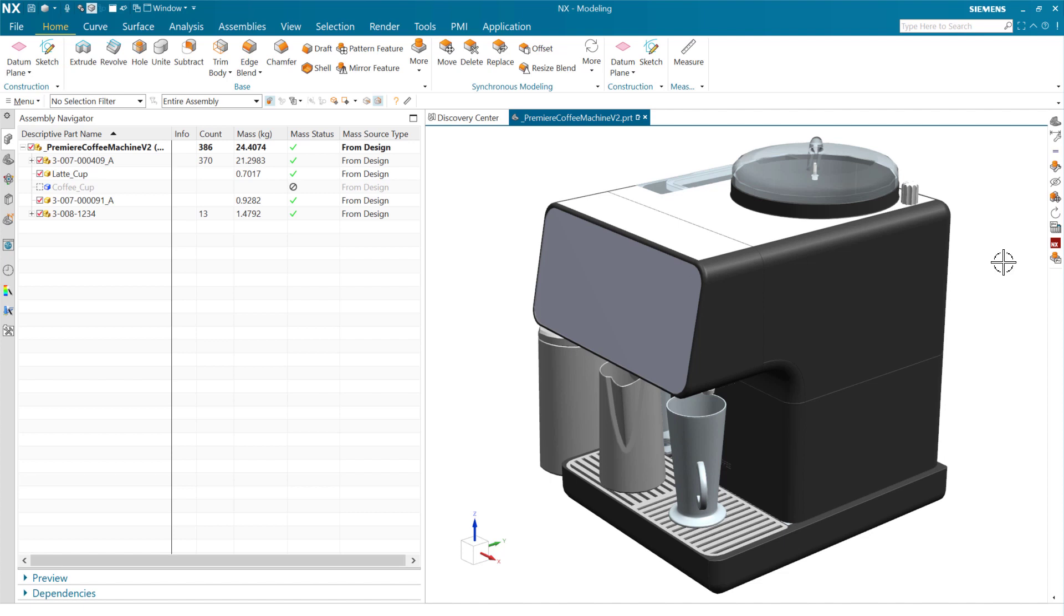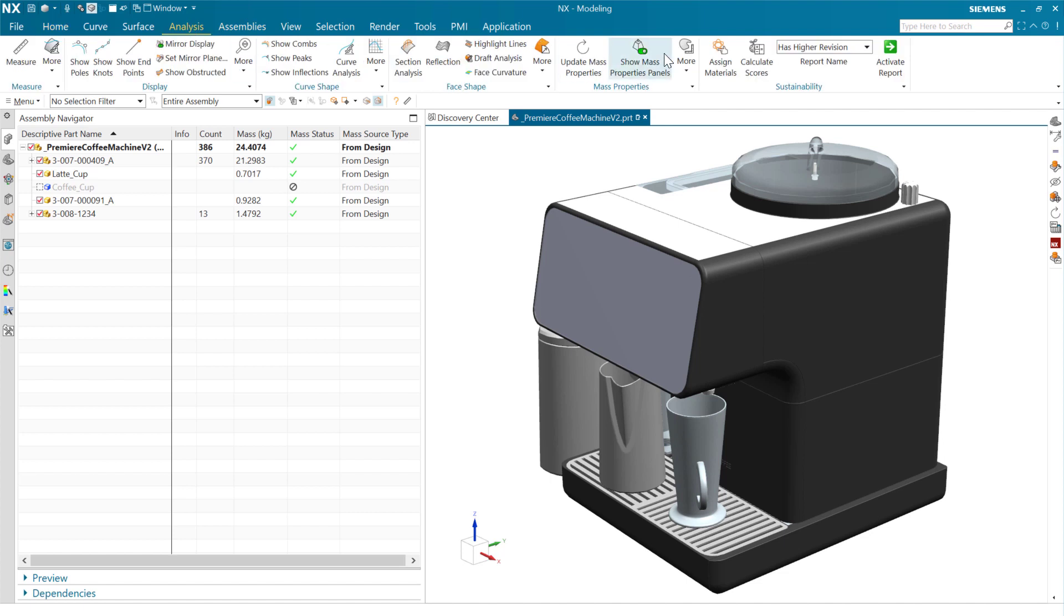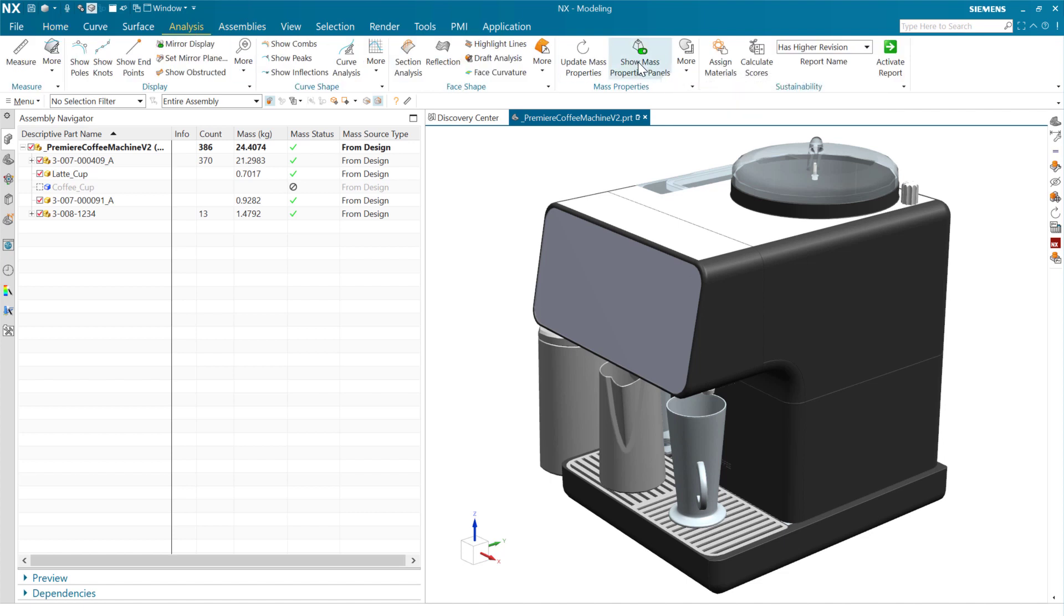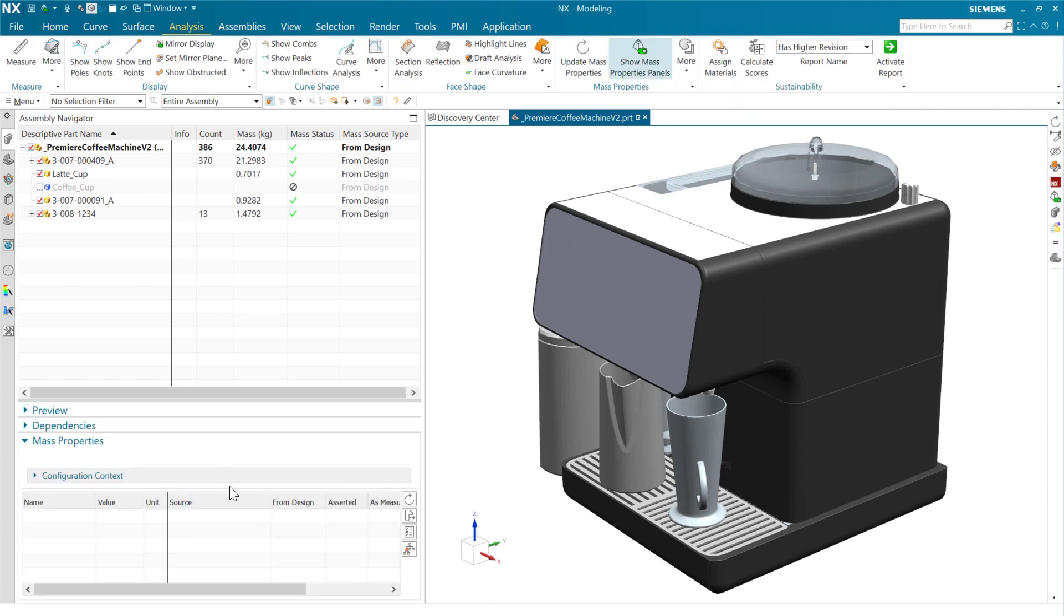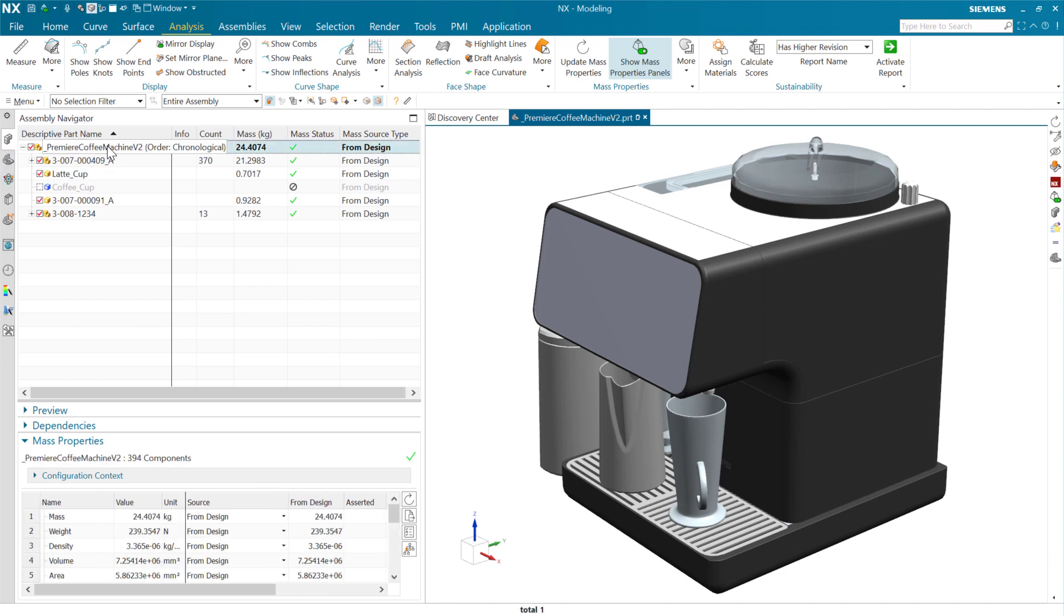To take a look at that, as we come to analysis, we can turn on our mass properties panels here. That'll show these mass properties panels in the assembly navigator and the part navigator. If we're looking at our top level assembly here, we've got a few hundred components, and we have the ability to export some reports.